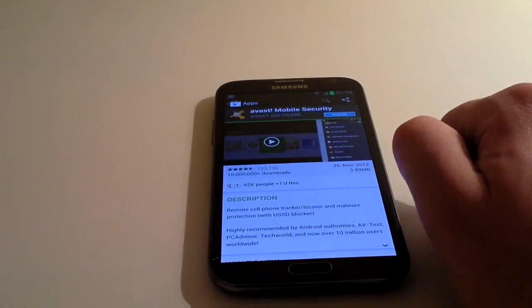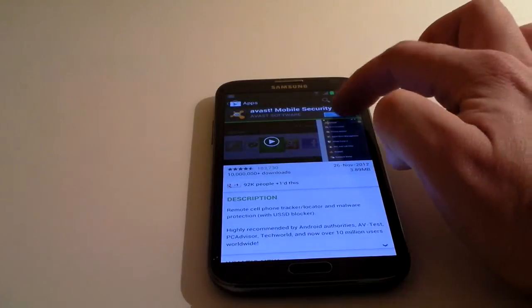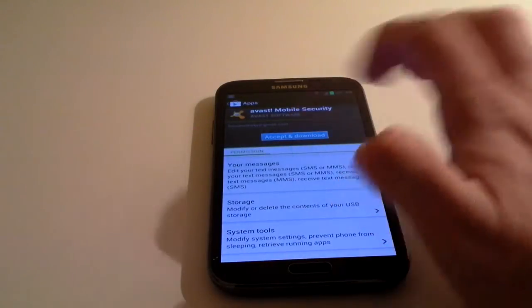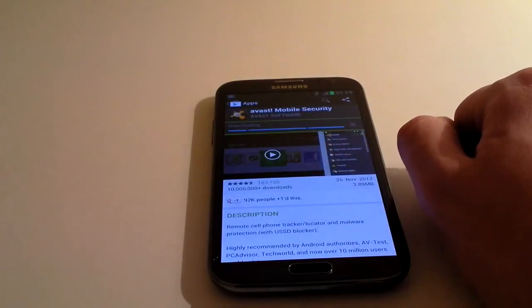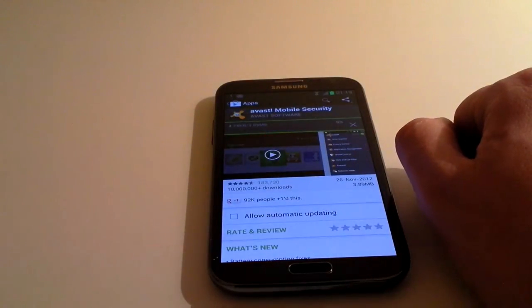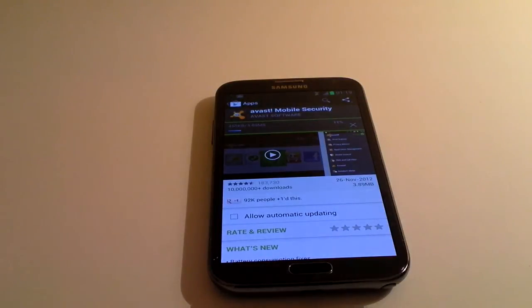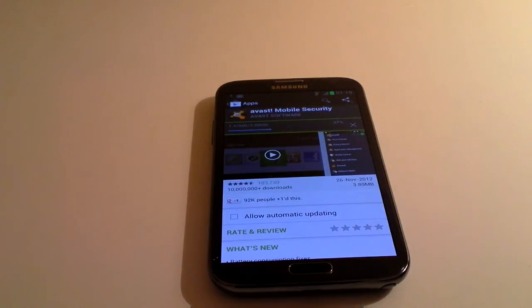If you want to install something, you click on install, and accept and download. It's now downloading, and that's a 4MB file, so it's going to take a couple of minutes to download.